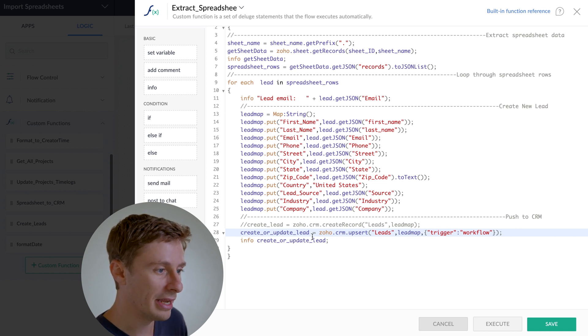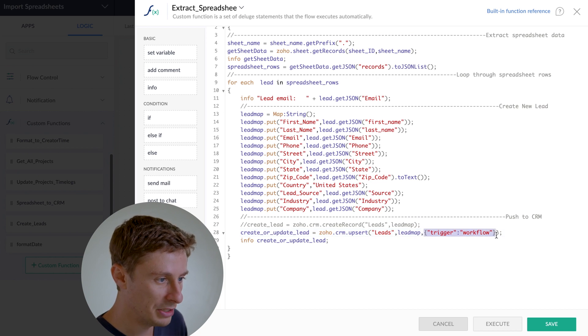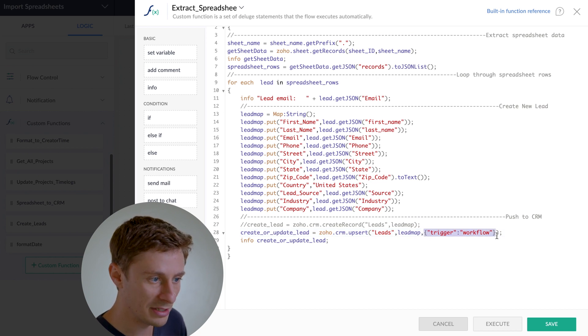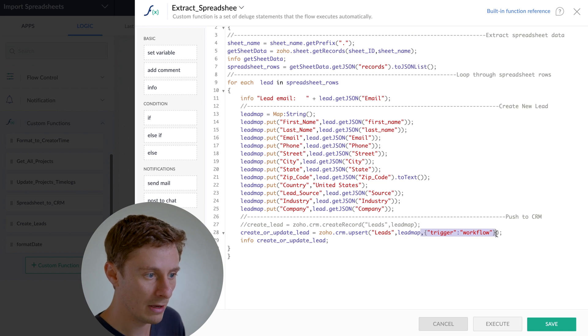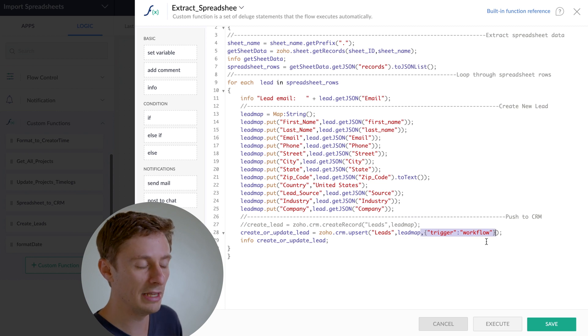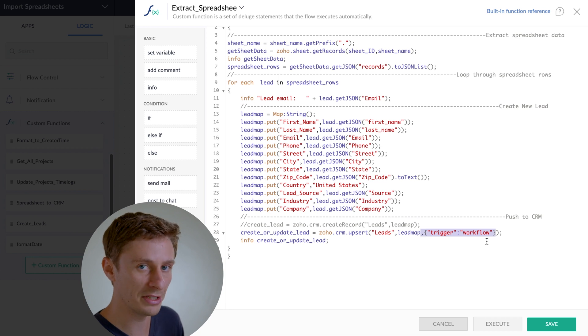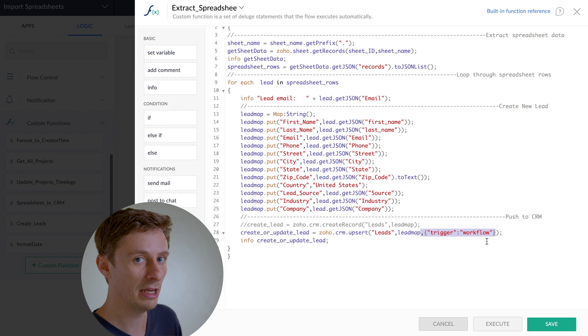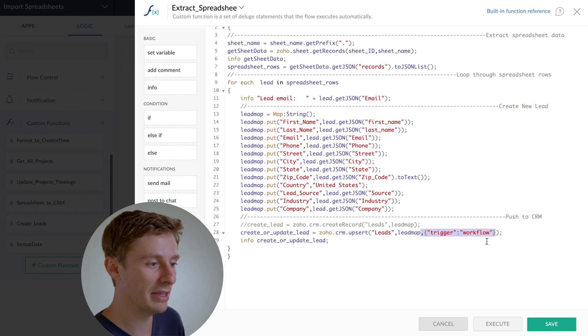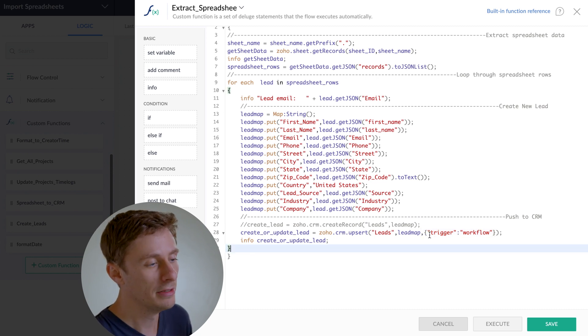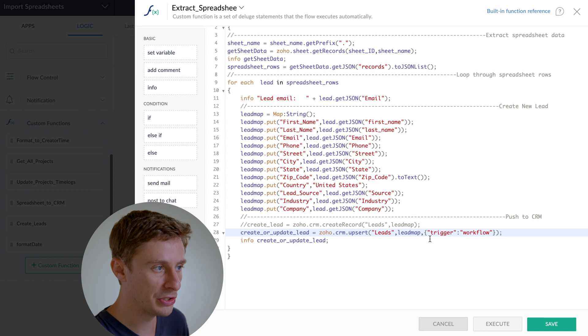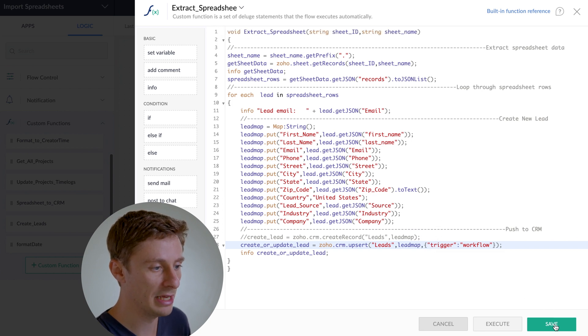And then another thing to point out here is this little part right here. You can delete this part in the curly braces if you want and delete the comma right there if you want. All that's saying is once the leads come into the system, if we have any workflows set up for like once a new lead comes in, it should still be triggered. If I delete that, then it won't necessarily trigger it. So that's pretty much all you need to know about how this code works. So then I will hit save.